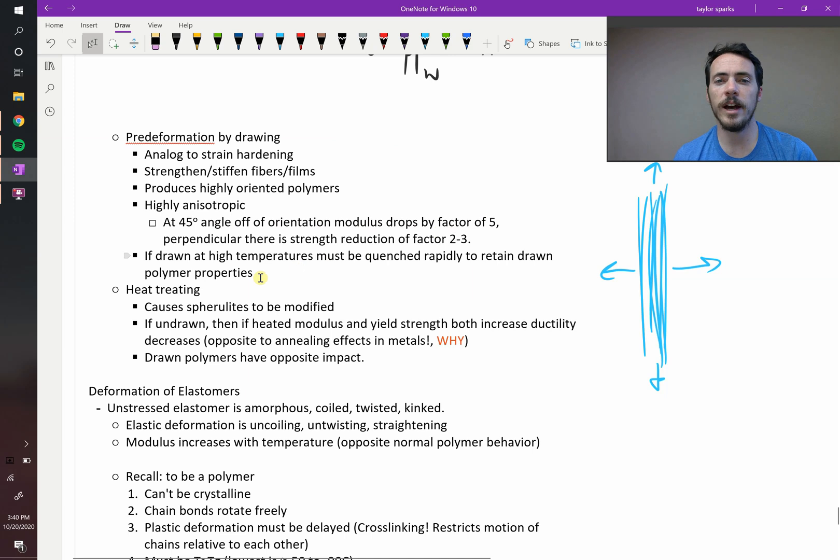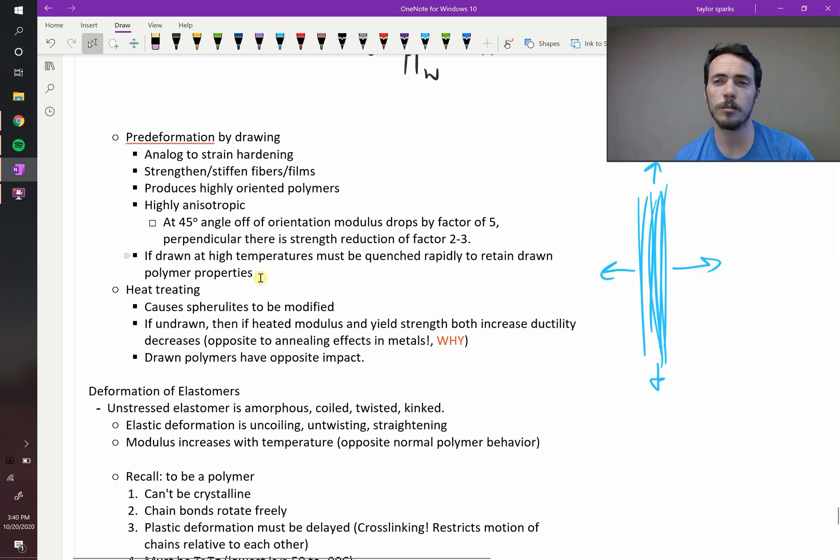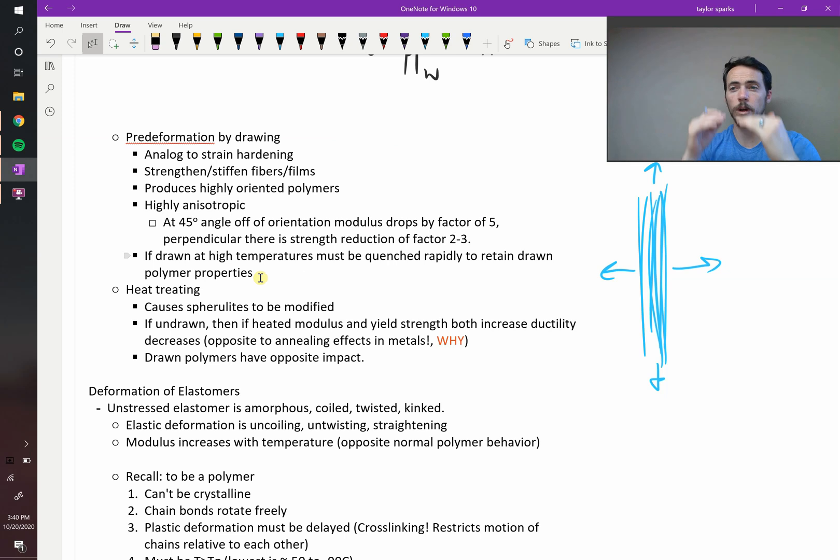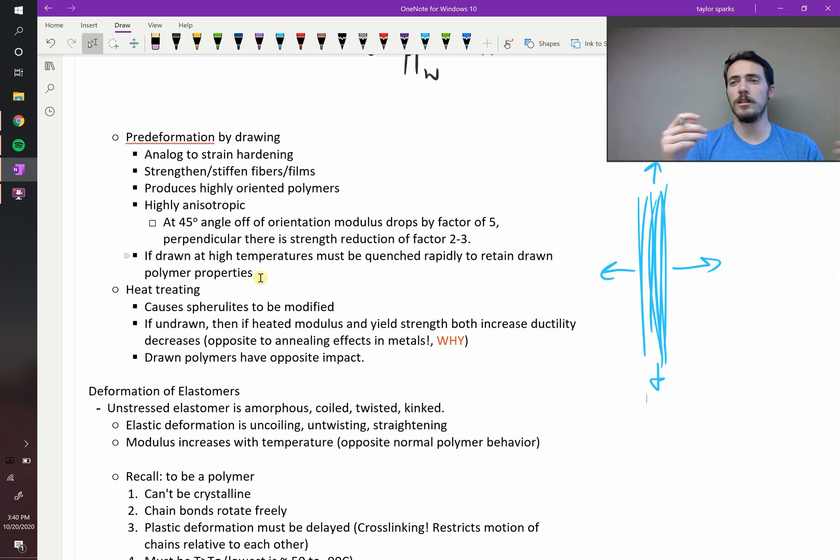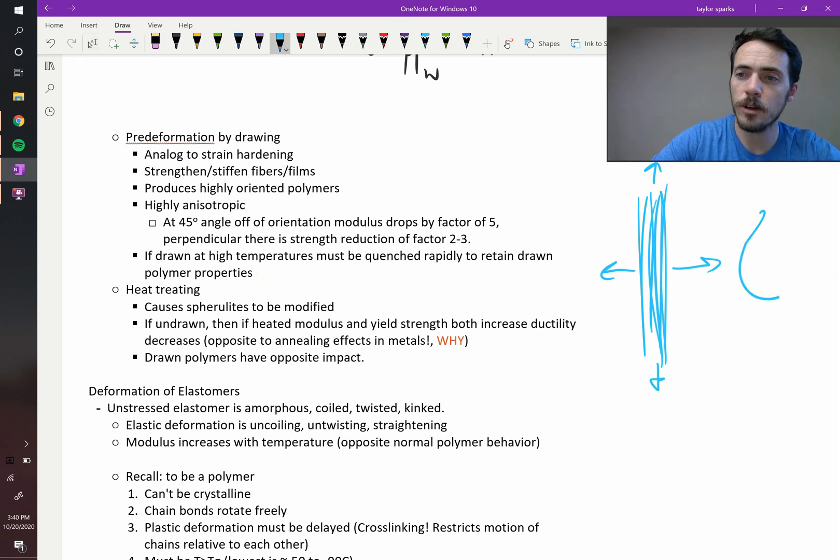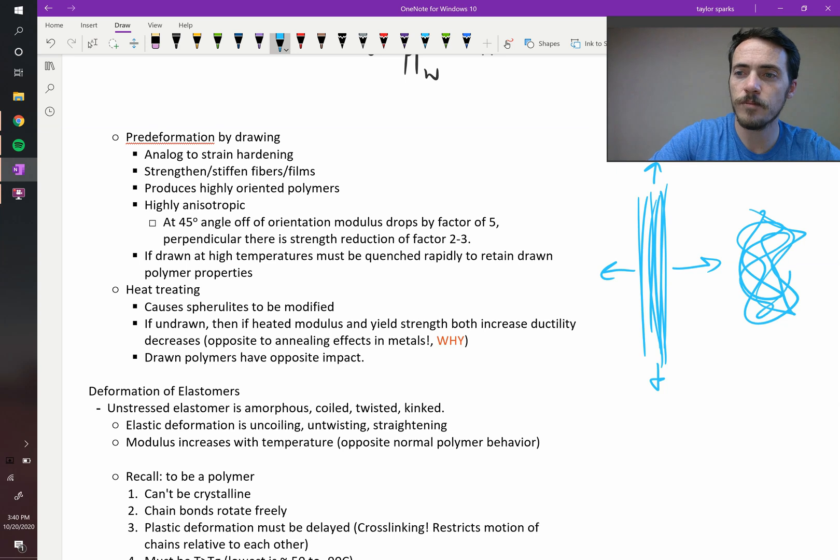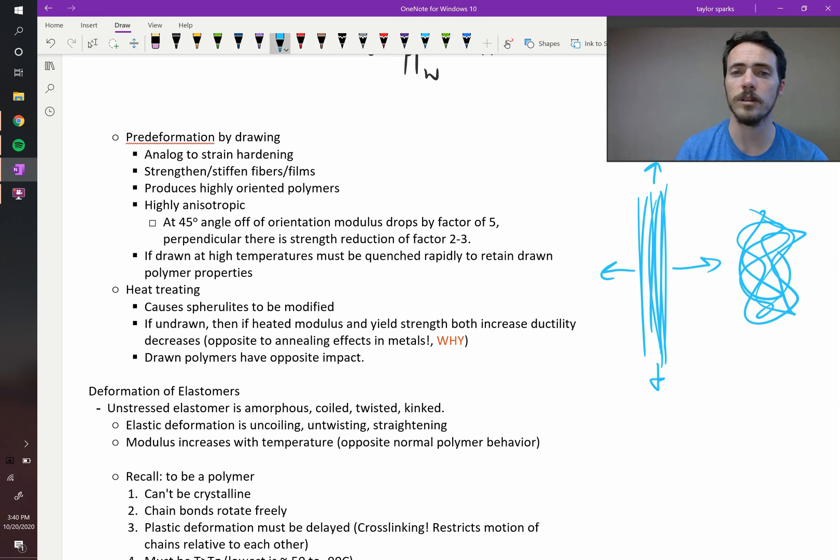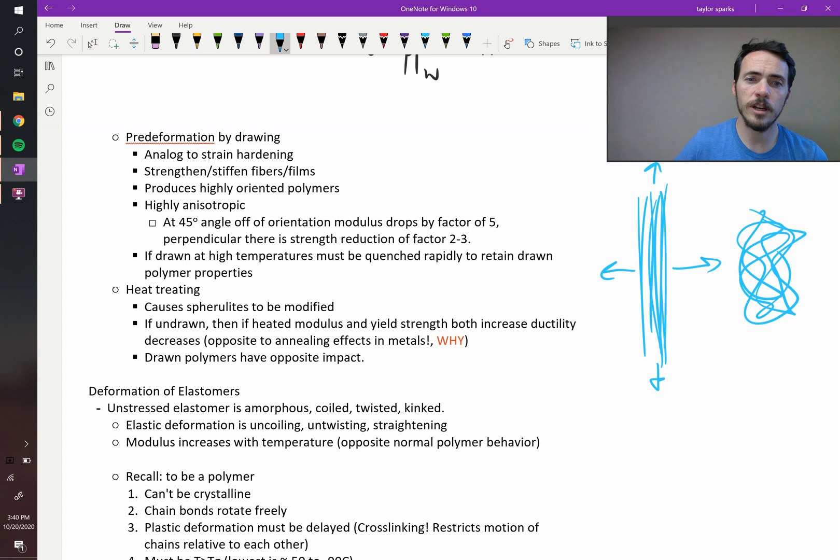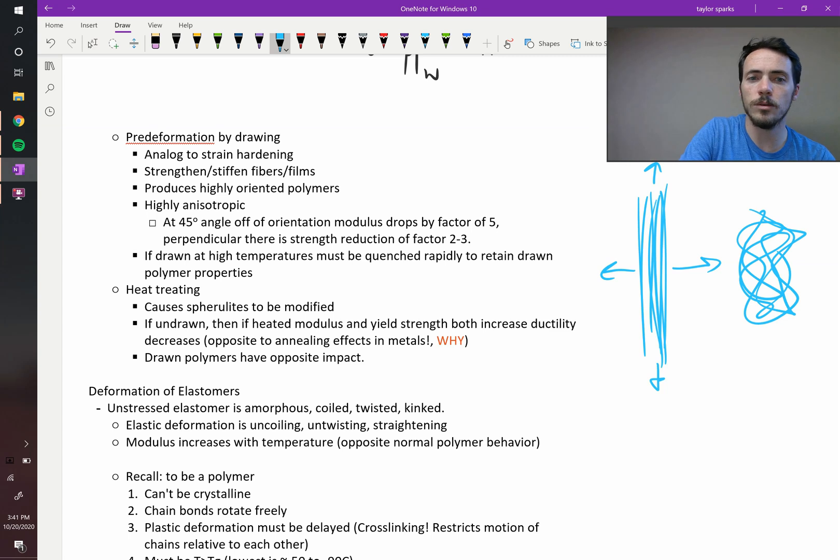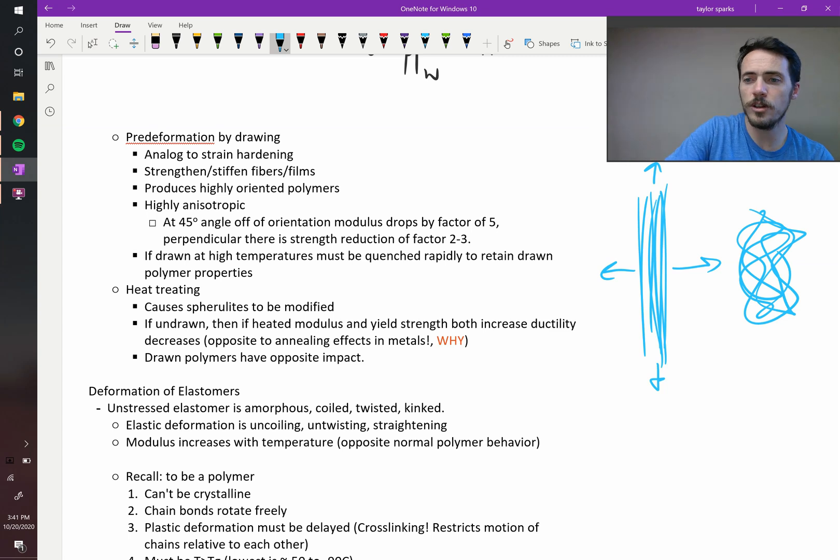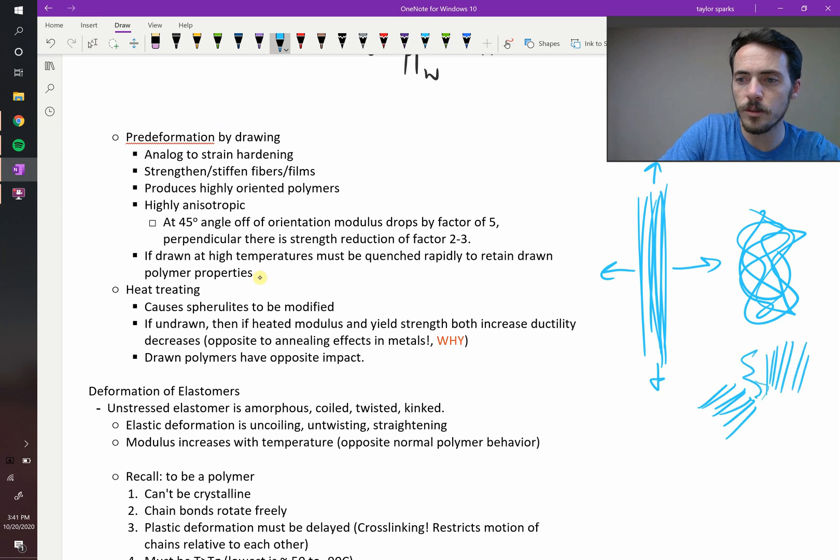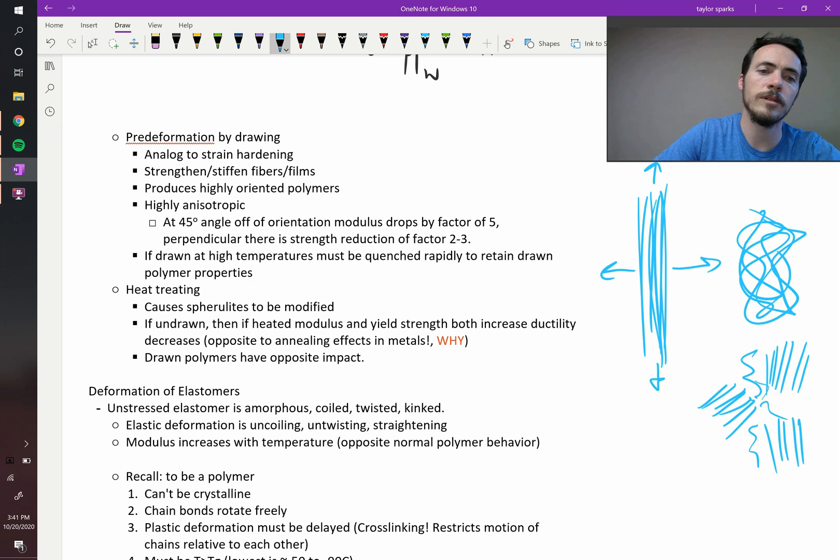It says, if drawn at high temperatures, it must be quenched rapidly to retain its drawn properties. So if you're drawing this at a high temperature, if you want to retain that, you've got to quench it quickly because if you hold it at high temperatures, it basically, it would rather turn back into this. So if you want to prevent that, then you need to cool it down quickly. If you do heat treat it, it's going to go back to a more disordered structure. You're going to form something like spherolites, crystalline sections, separated by amorphous regions. That's what will happen if you heat treat it.